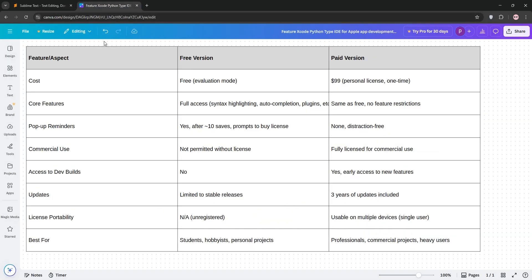So, how do they stack up? The free version has all the same features as the paid one, making it great for students, hobbyists, or personal projects. But those pop-ups can disrupt your flow, and you can't use it commercially. The paid version shines for professionals needing a distraction-free workspace and legal commercial use. Plus, early access to new features.